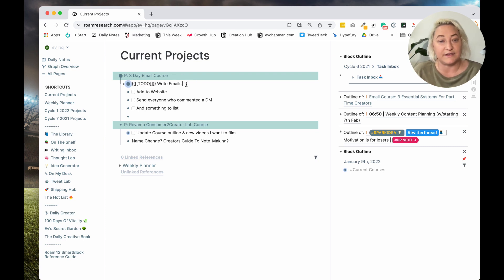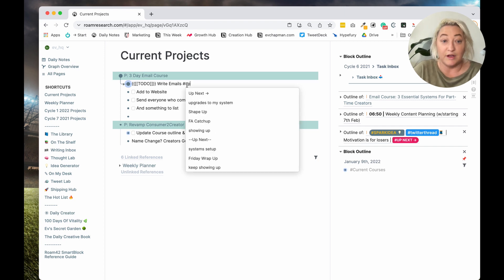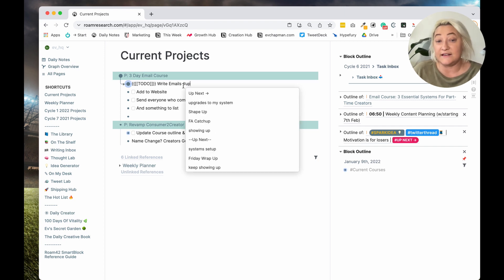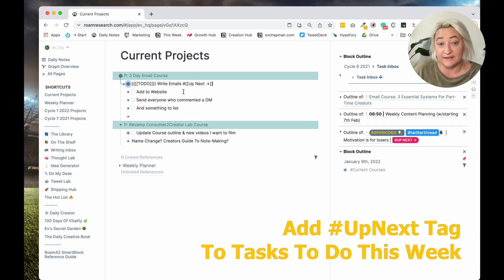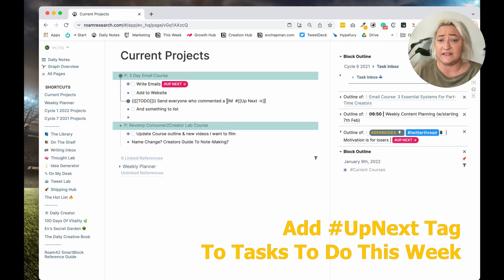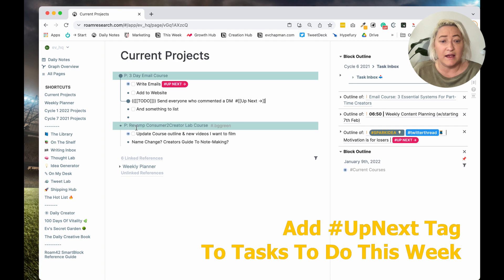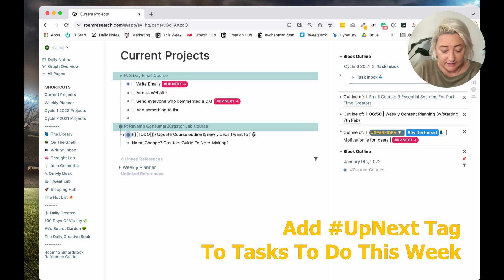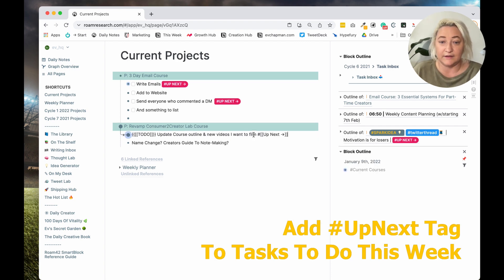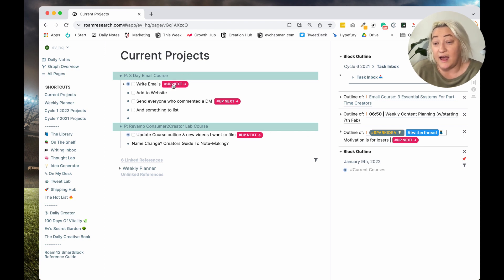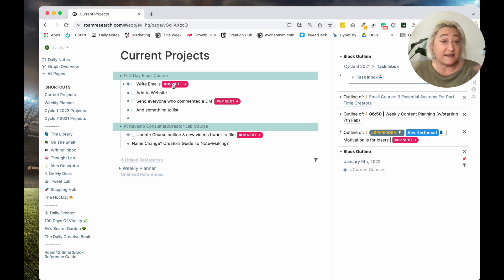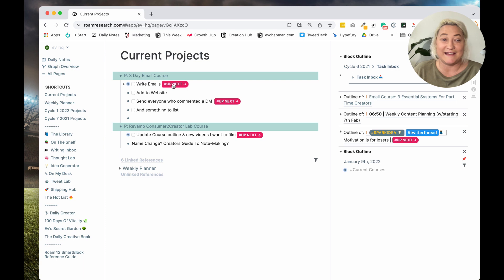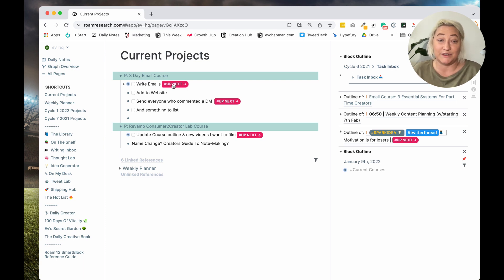And so I'll just scan through the list and say, okay, what is everything that I want to do up next? So I might say, okay, for this email course, I want to write the emails in the next week. So I just add my tag, which is up next. I might say I want to send everyone the DMs and I might have a look down here. Oh yeah, I need to update this course outline. And so I end up with a whole lot of tasks that have this tag up next. That takes me probably less than two minutes in a week, just to quickly scan through my list and say, yep, these are all the tasks that I want to do up next.